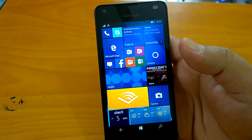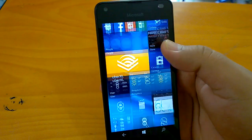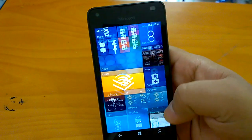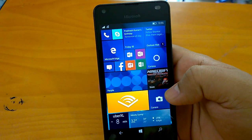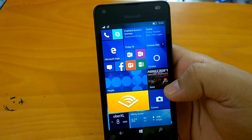Hi everyone, how are you doing? We welcome you all to the hands-on video of build 14291.1001.